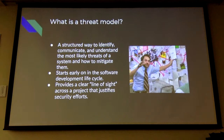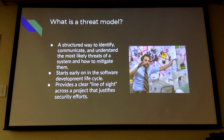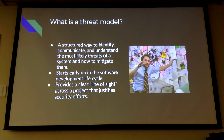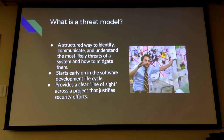Threat modeling — the formal definition — is a structured way to identify, communicate, and understand the most likely threats of a system and how to mitigate them. Ideally, this is done at the beginning of the SDLC, the software development lifecycle. When you're a developer and you've gotten your requirements and you're starting to design how your system works, what you might start to see — and it's trending more common — is that at some point you sit down with a security engineer, go over the design, sketch out a threat model, try to find things you can think about upfront, and maybe tweak the design a little bit before you get all the way through implementation, potentially having something come up from a pen test, customer reporting, bug bounty, or anything like that.